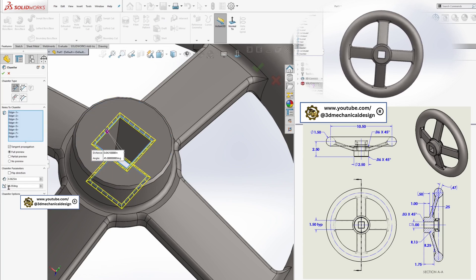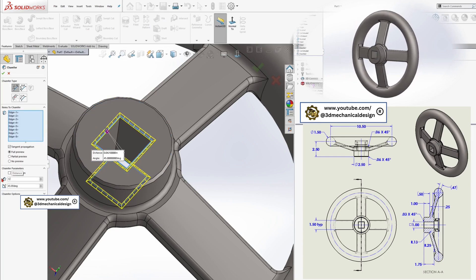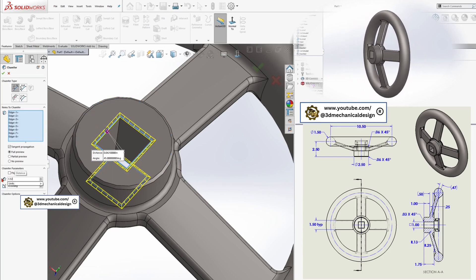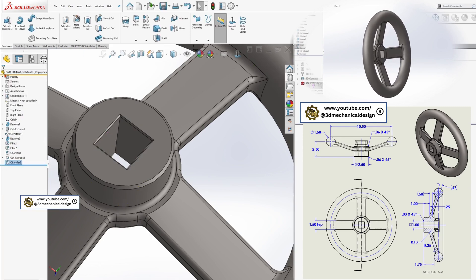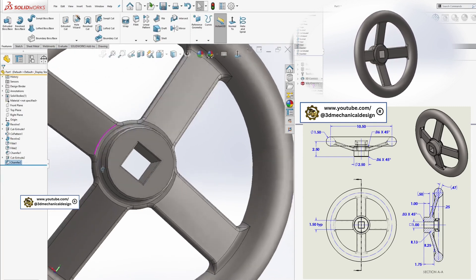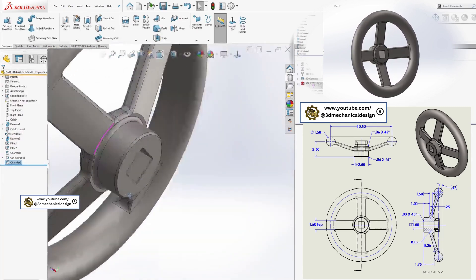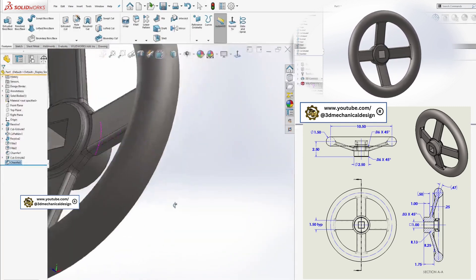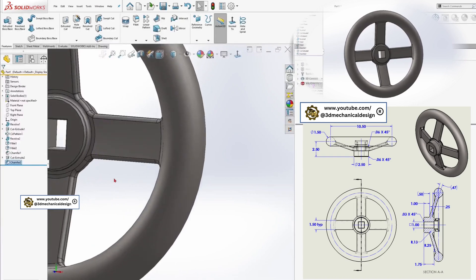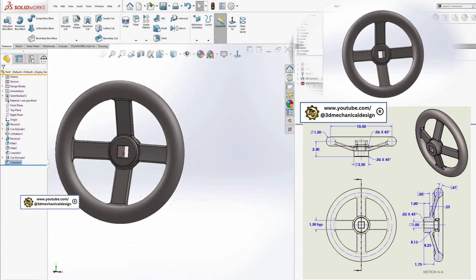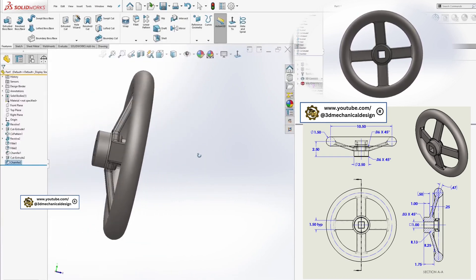Final checks. Review the model for accuracy and completeness. Rotate and inspect the geometry to ensure all features are present and properly merged. If everything looks correct, your 3D handwheel model is complete.